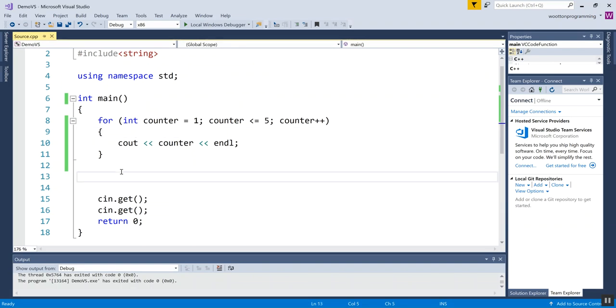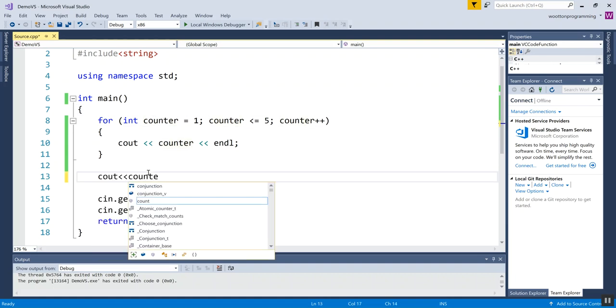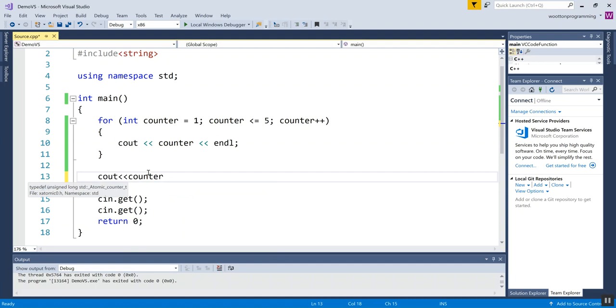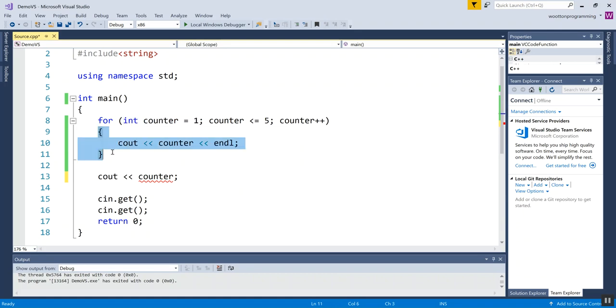Now some things to notice: if I am outside the loop and I try to make any use of this variable, it's going to tell me that it doesn't exist. If I attempt to output it down here, it underlines it. Here's my error: identifier counter is undefined. If I declare my loop control variable in the heading of the for loop, then it literally only exists between these two curlies. We call that its scope—it's only usable in this local scope of the for loop.